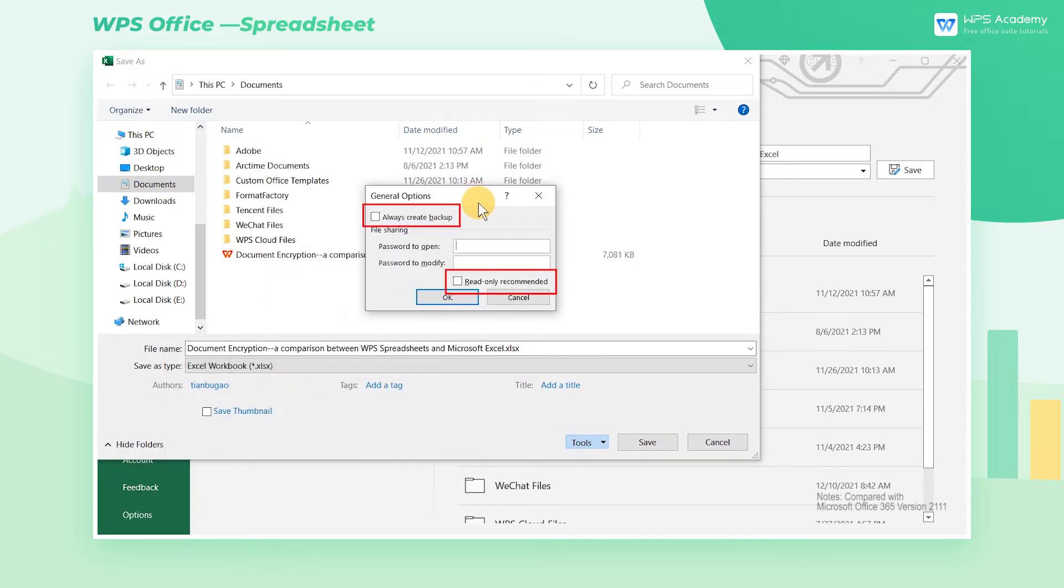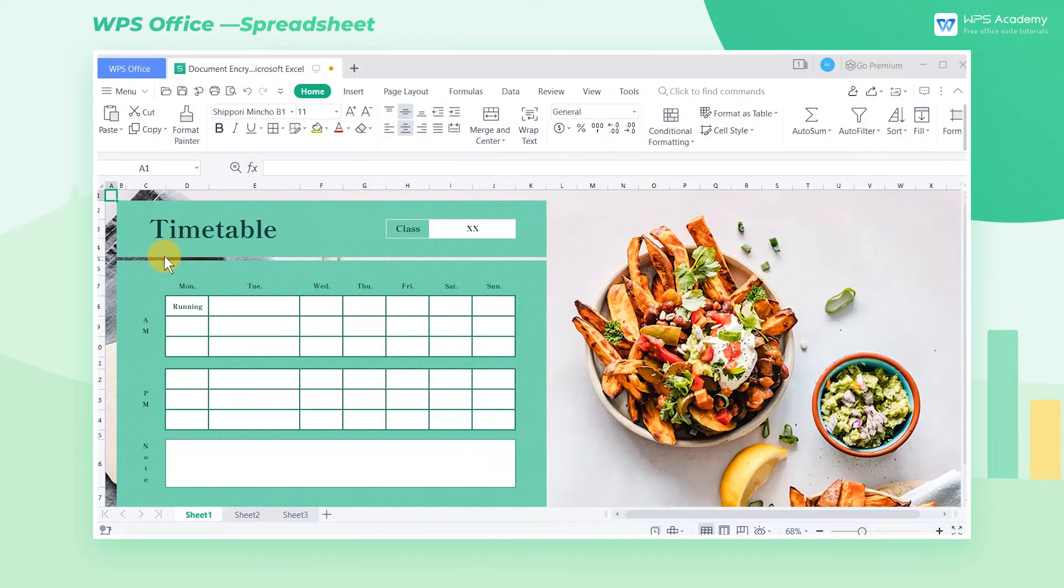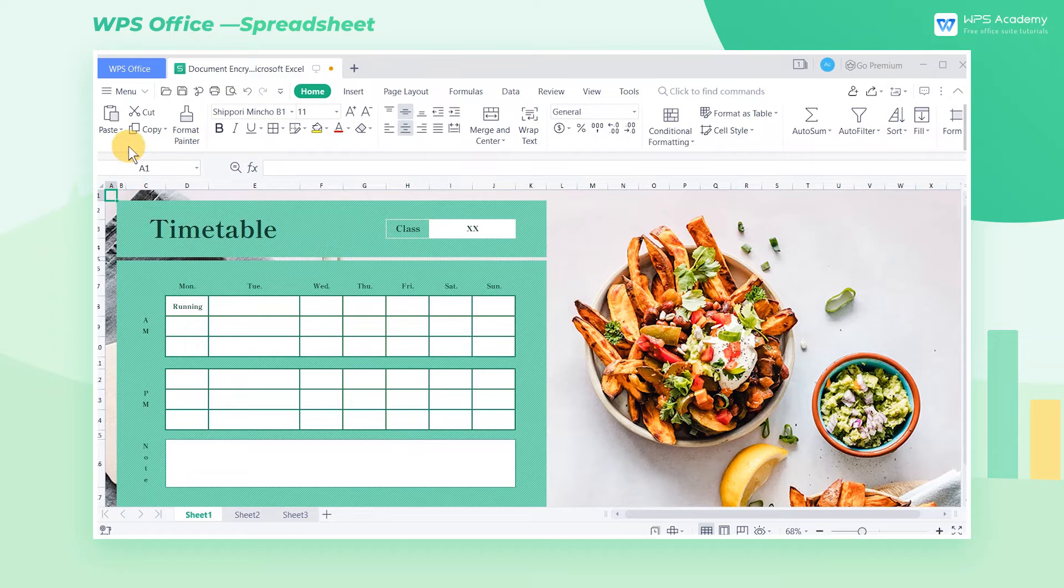Compared with Microsoft Excel, WPS Spreadsheets has two additional features. They are Protection at Different Levels and Password Hint. Open your Spreadsheets document,